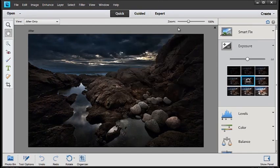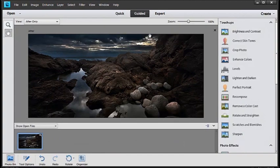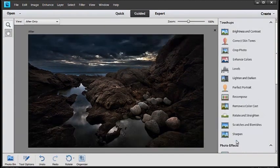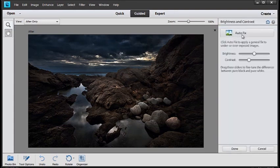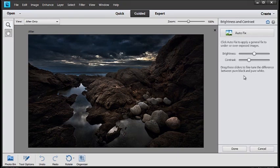Let's look at one last option. Let's go up to Guided here. And now inside the Guided space, we get some step-by-step options to help us correct our image. One of the touch-up options is called Brightness and Contrast. Let's select that. We can click Auto Fix and it will give us a good starting place.